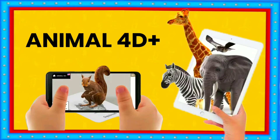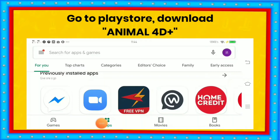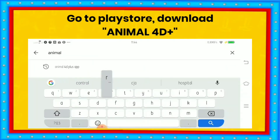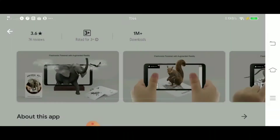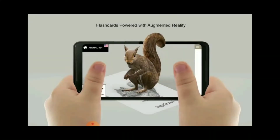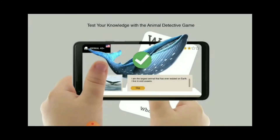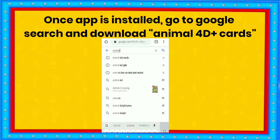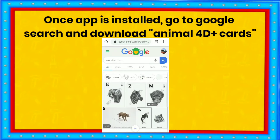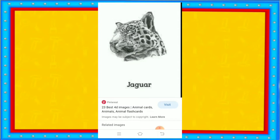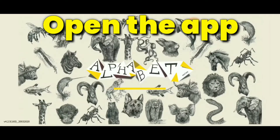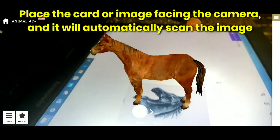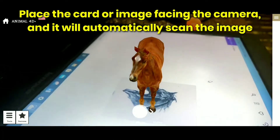Now let's have Animal 4D Plus. Go to Play Store and download Animal 4D Plus. Once the app is installed, go to Google, search and download Animal 4D cards. After downloading the images, open the app, place the card or image facing the camera and it will automatically scan the image.